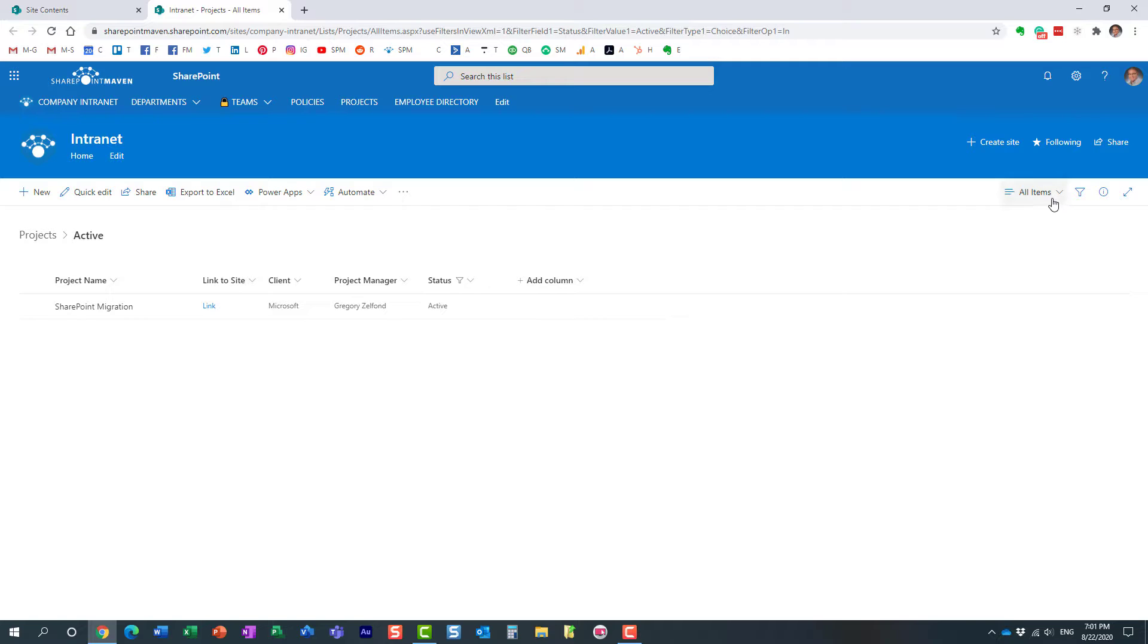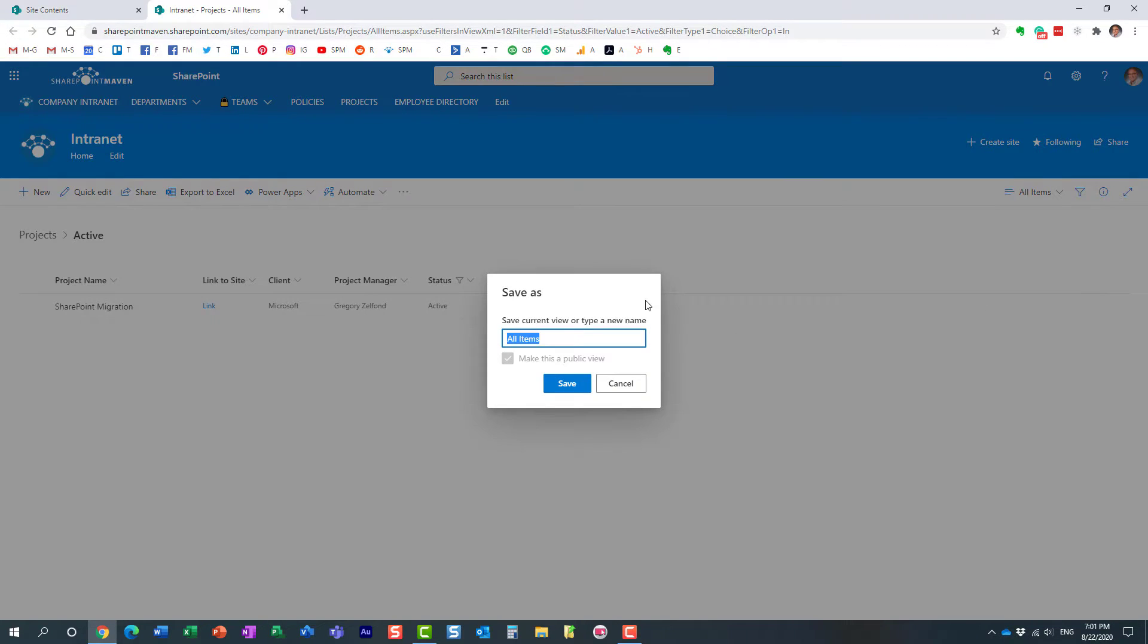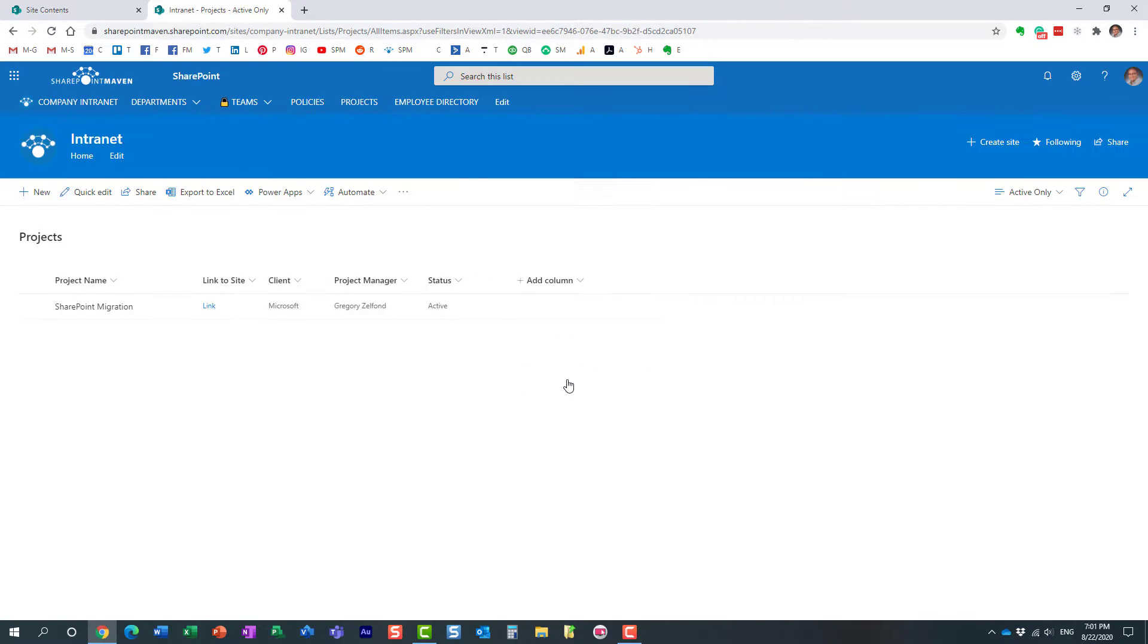I need to save it, by the way. So let's save it as a separate view. So active only. Perfect. So here is our active projects view.